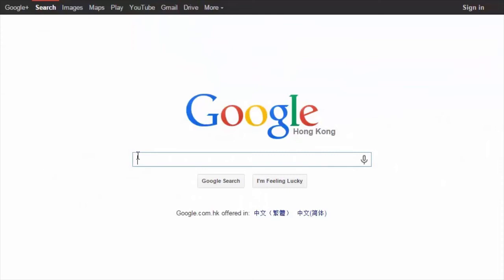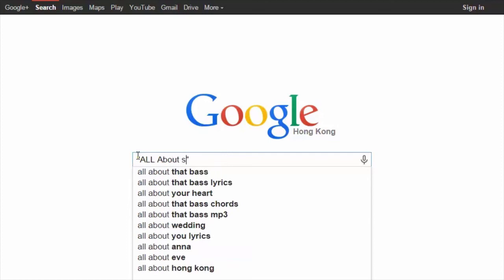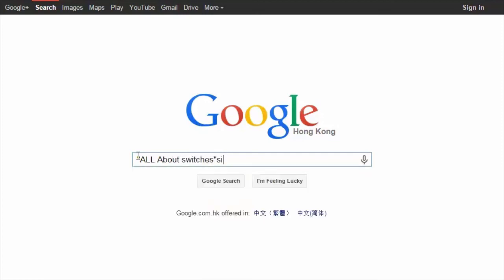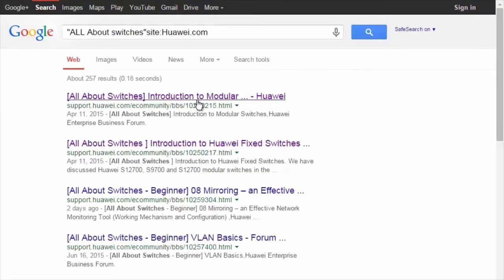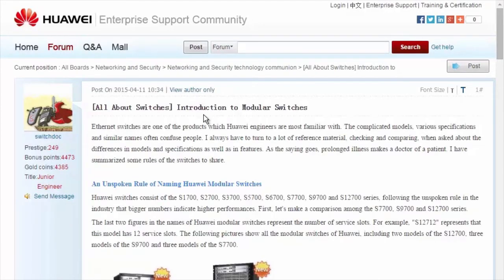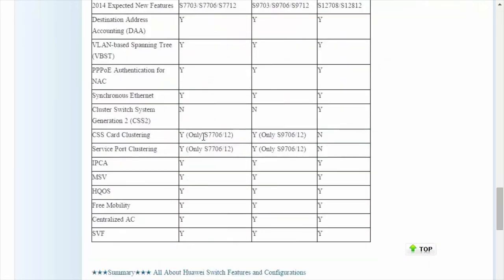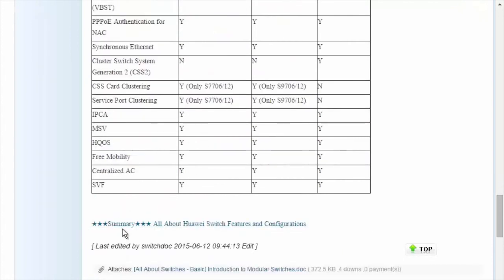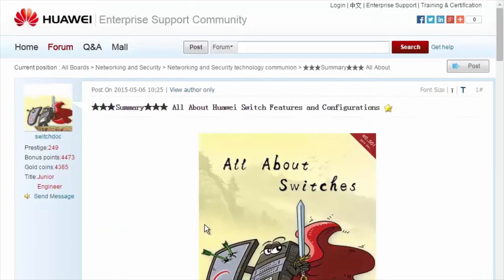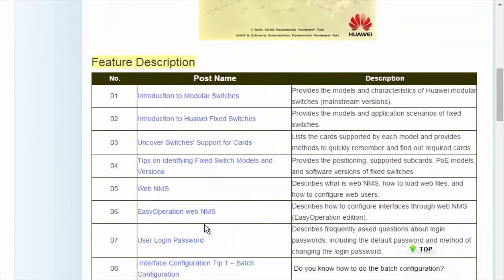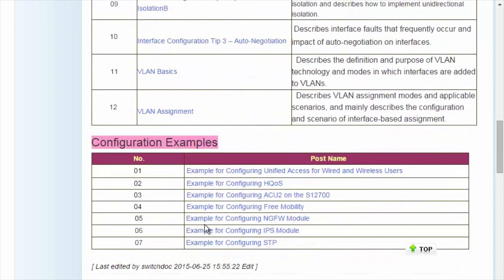To obtain more information about common configurations and typical features of Huawei switches, see the 'All About Switches' threads. To find these threads, search 'all about switches site:huawei.com' in Google, then click any of the displayed links to enter the Huawei Enterprise Support Community. For details about more features, visit the home page. The 'All About Switches' threads describe typical configurations and users' questions about Huawei switches.